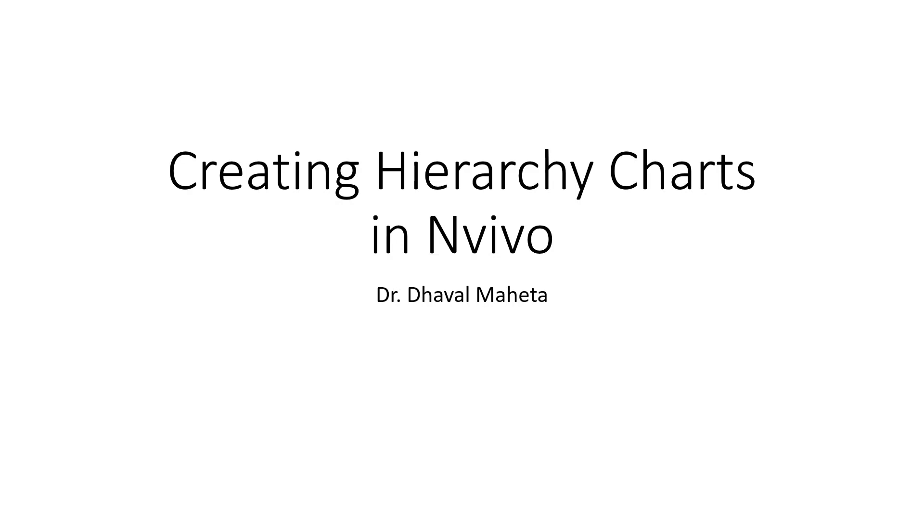Hello, this is Dr. Dhaval Mehta and today we are going to discuss creating hierarchy charts in NVivo. This feature is only available in NVivo Pro and Plus editions.